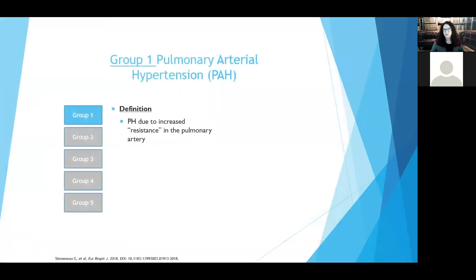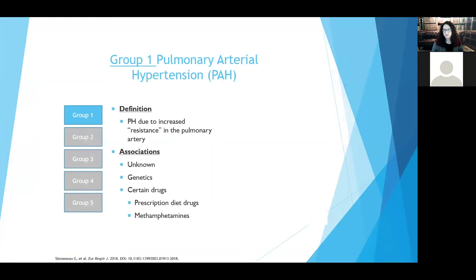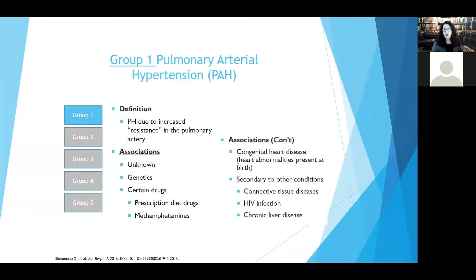Let's break down World Symposium group one disease — pulmonary arterial hypertension — defined by a mean pressure on heart catheterization of more than 20, high resistance in the circuit, and normal left heart filling pressures. About half of cases are idiopathic, with no real reason. There are also genetic or heritable causes, or exposure to medications, drugs, and toxins like methamphetamines. Associated causes include congenital heart disease with a hole in the heart, connective tissue disease, HIV, and liver disease.